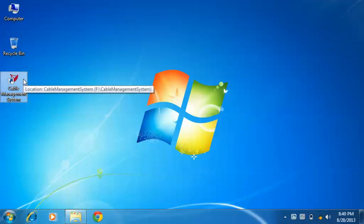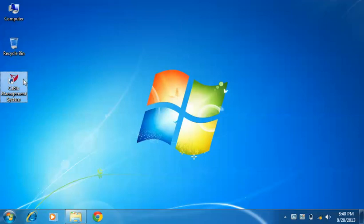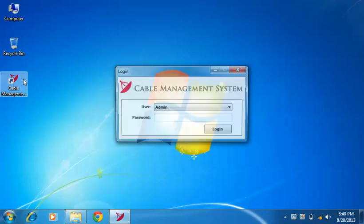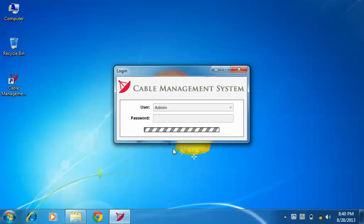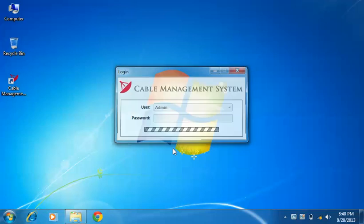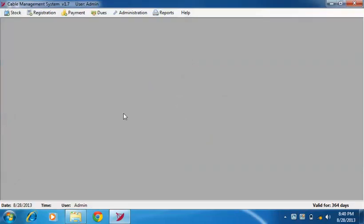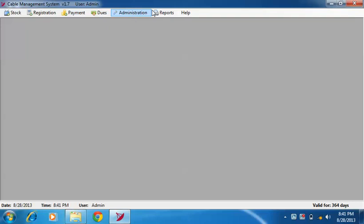Hi, I'm Ankita from White Apple Software Private Limited. Our company has developed a new software, Cable Management System, for cable operators. Let me introduce this software. First, log in to Cable Management System. After that, we'll get this window where you'll find menus for stock, registration, payment, dues, administration, and reports.